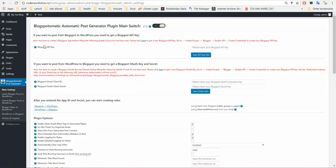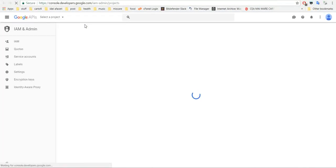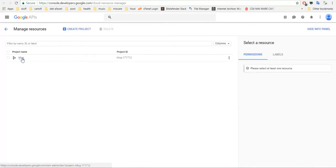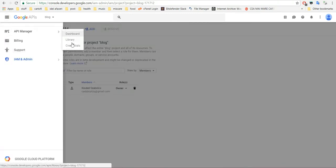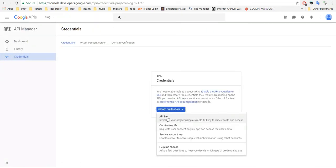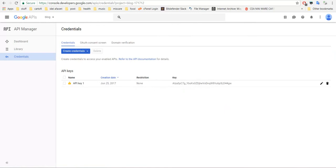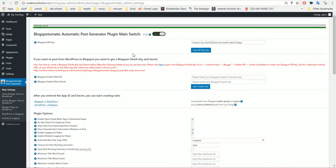Let's start by importing some posts from Blogger to WordPress. To get the API key, click here — you will be redirected to the Google APIs. Create a project if you don't have one. After that, go to Credentials and create a Credential API key. This is your API key. Copy it, paste it here, and save your API key.